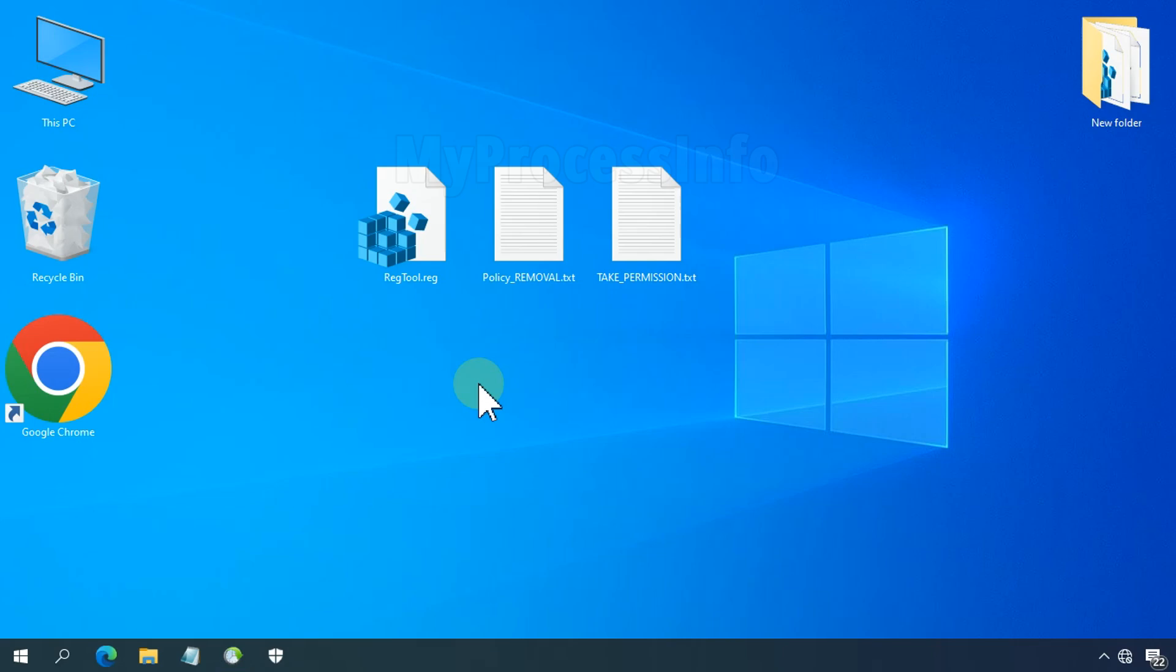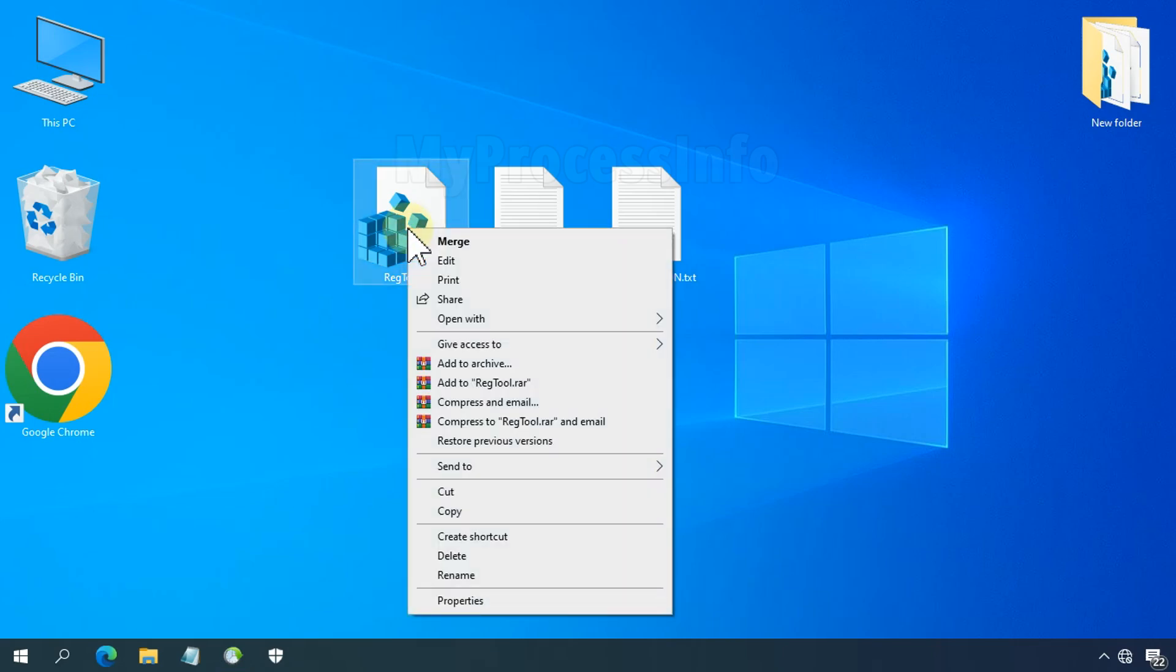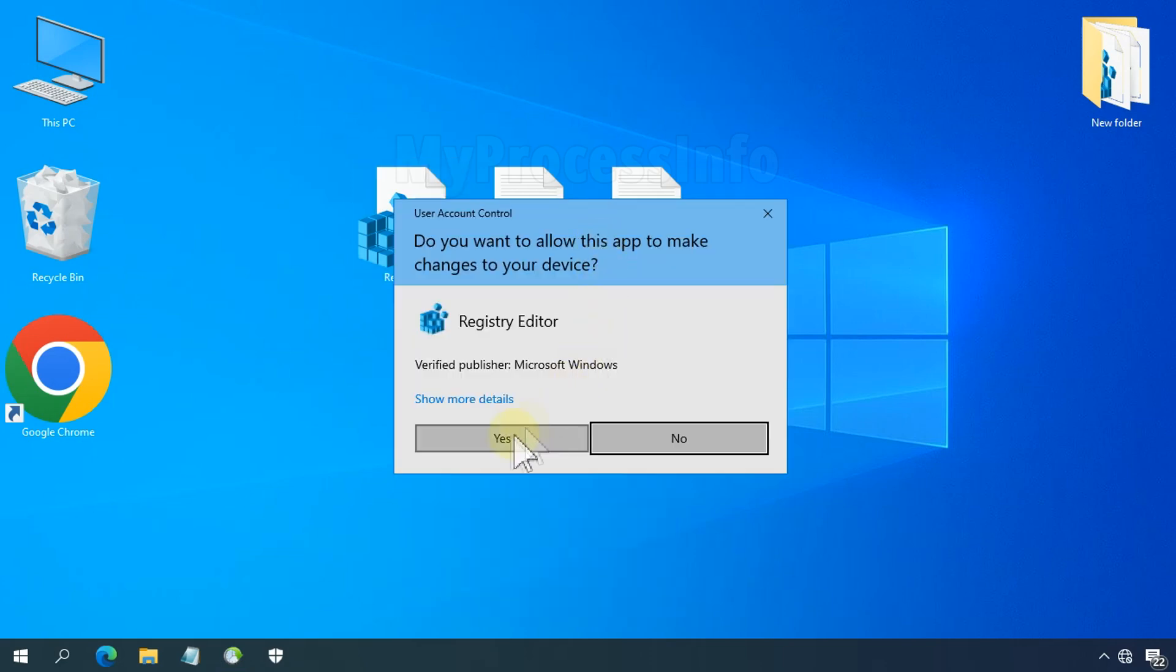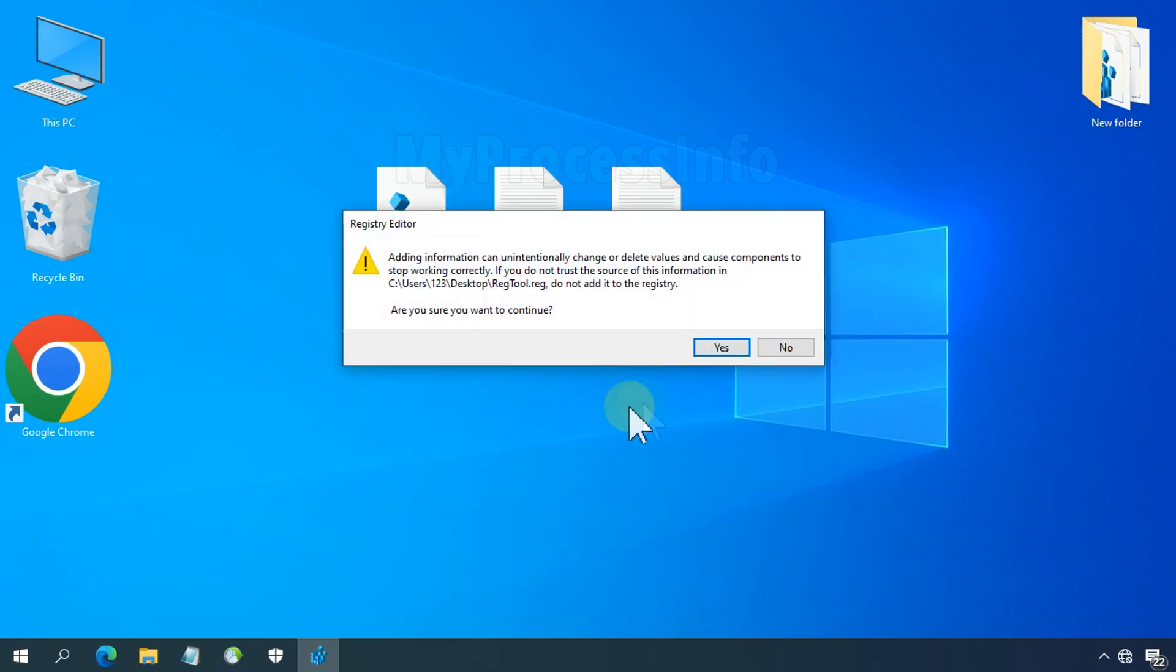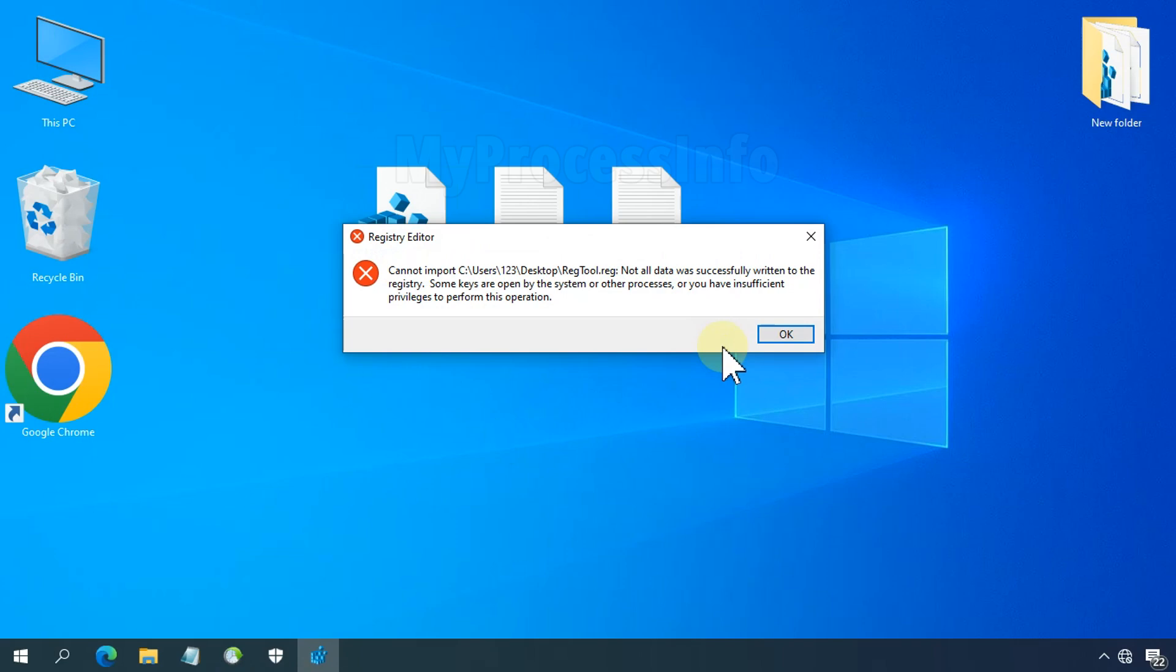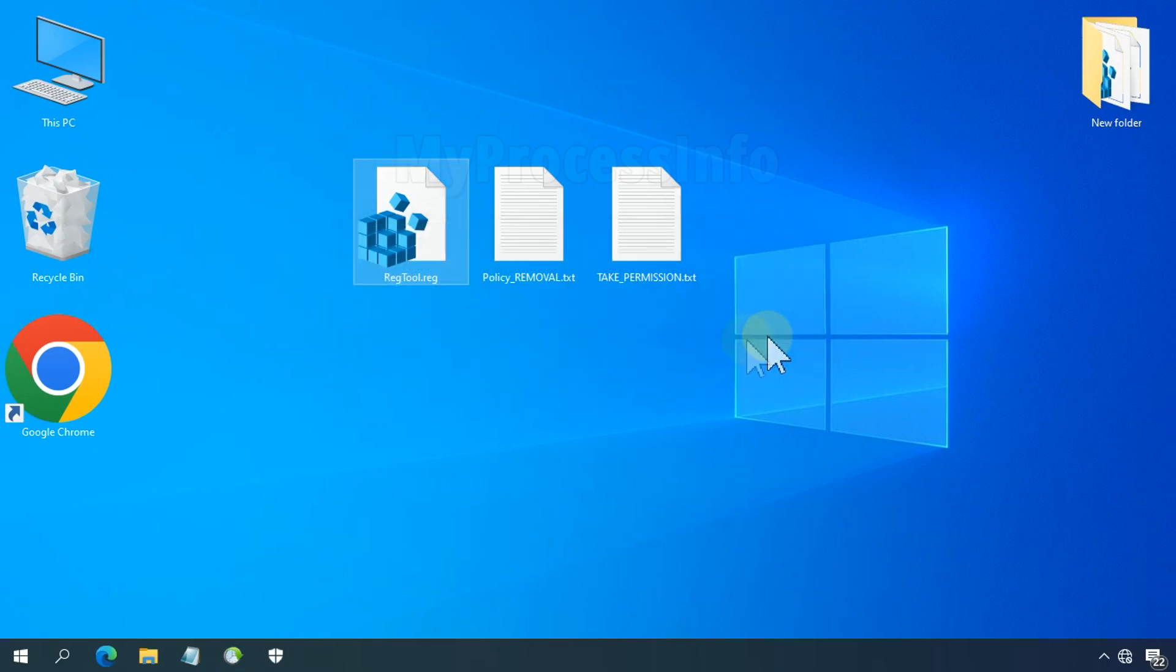Now run the .reg file by doing the following: select the .reg file, right-click and choose Merge. Although it might show a need privilege message, most of the registry entries have already been added to the registry editor.